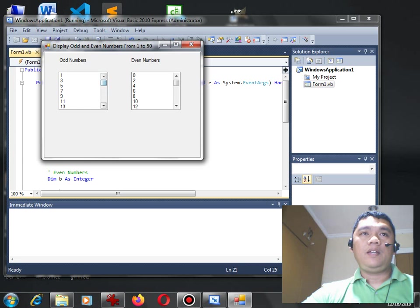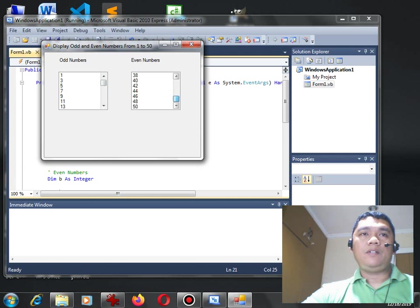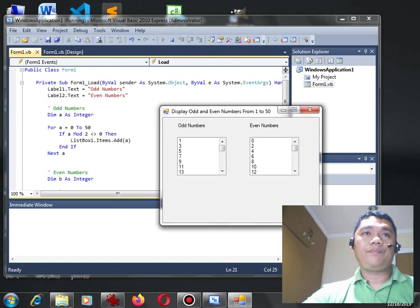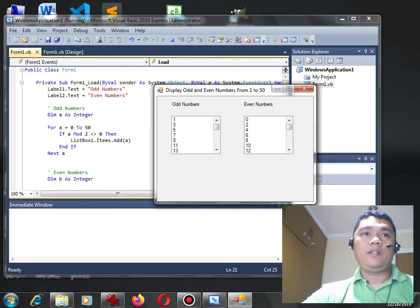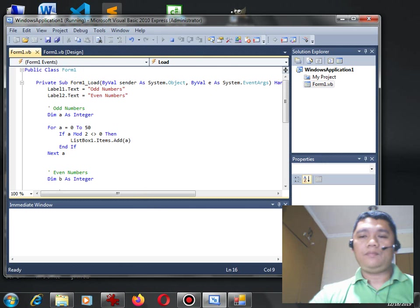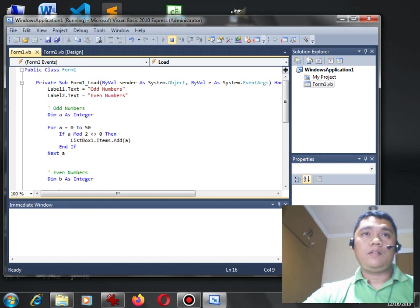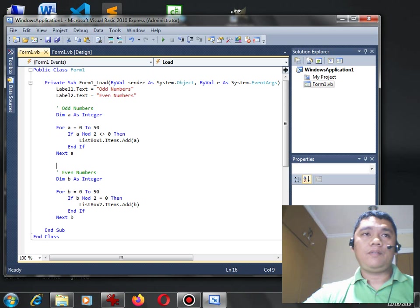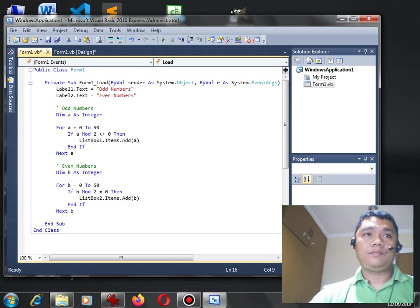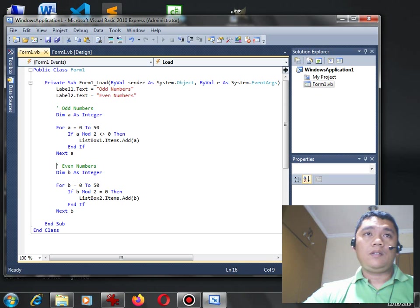And then the other list box, the even numbers, it generates even numbers from 0 to 50 using this very simple code. Stop, distribution of the code. Again.